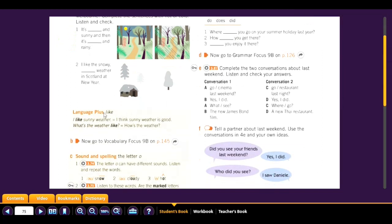Language Plus: 'I like sunny weather.' In this context, 'like' means I think sunny weather is good — we're talking about feelings and preferences, also opinions. But 'like' also appears in questions: 'What's the weather like?' This means the same as 'How's the weather?' — we're asking what it is like. The difference is just 'what' and 'like.'